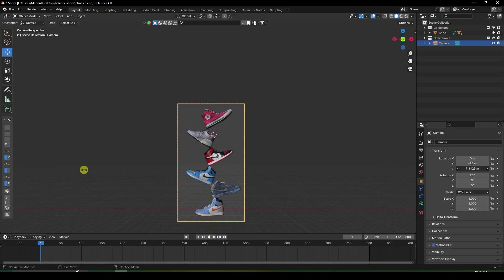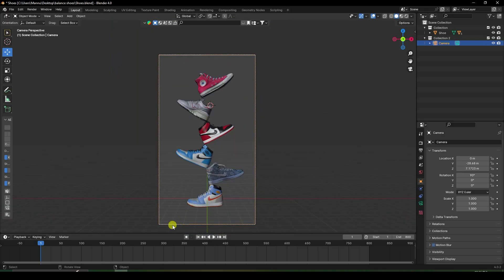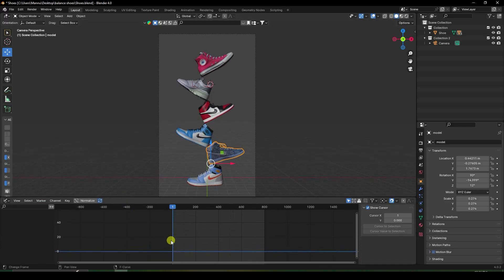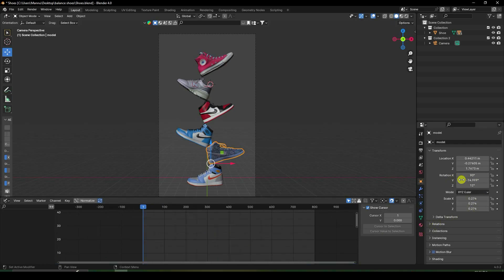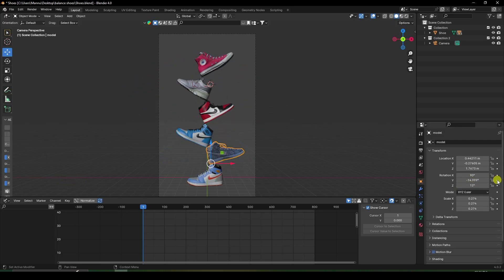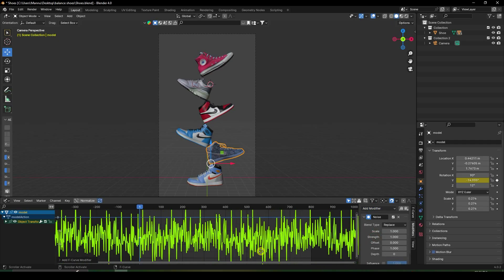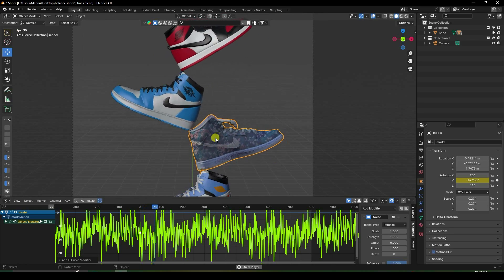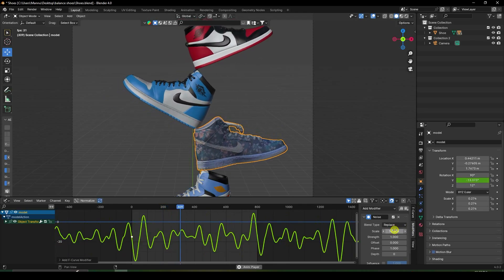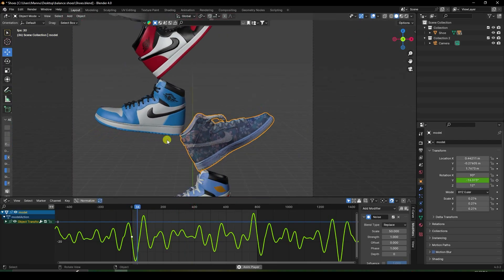Now I create movement animation for all shoes. Select the first shoe, go to the Graph Editor. In the Graph Editor, find the Y-axis rotation channel. Go to Modifier and add a Noise modifier. You can see the noise effect — play it. It's too fast, so increase the scale to about 50 for smoothness.